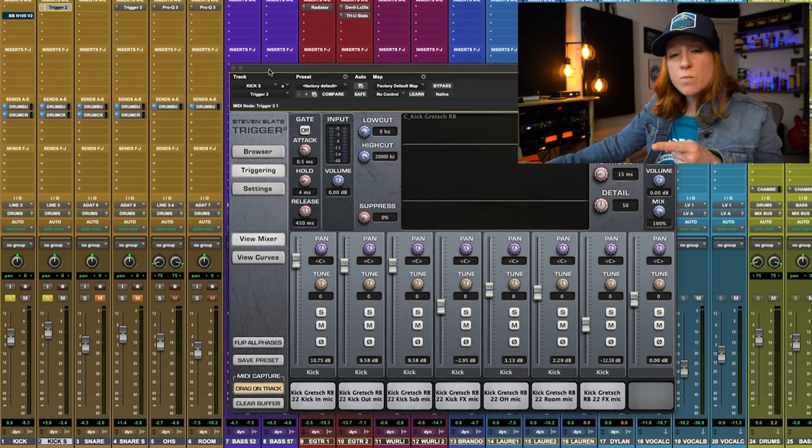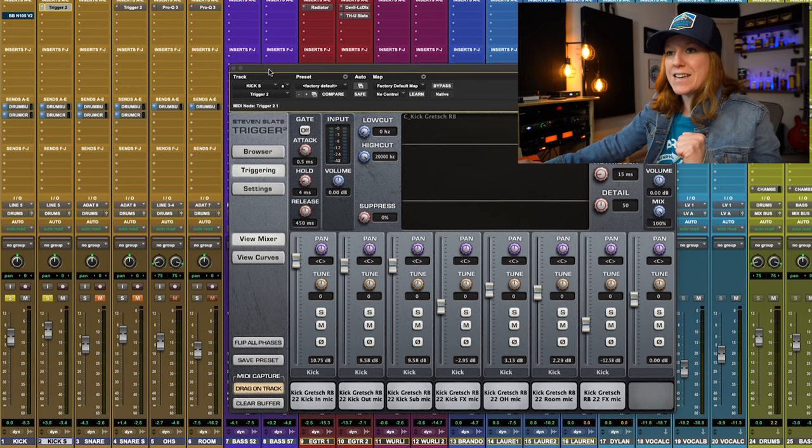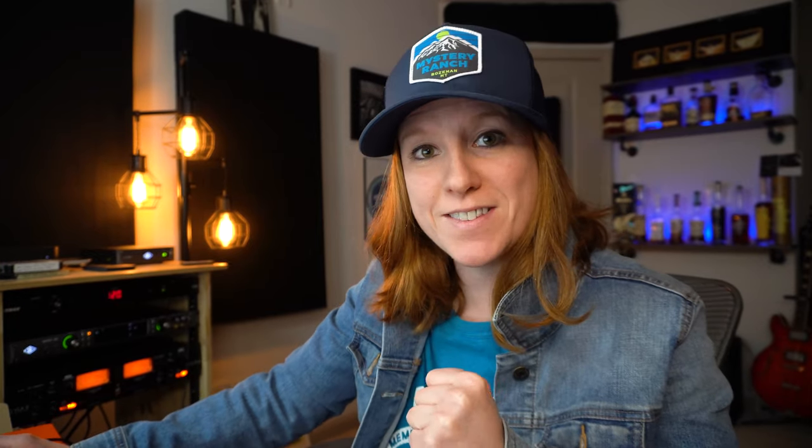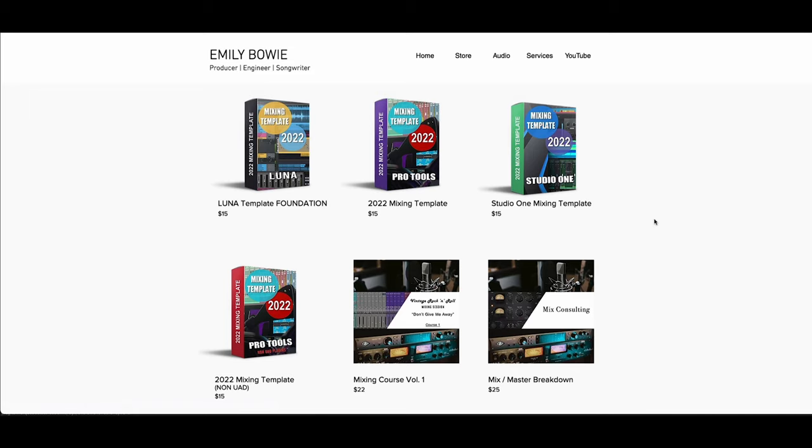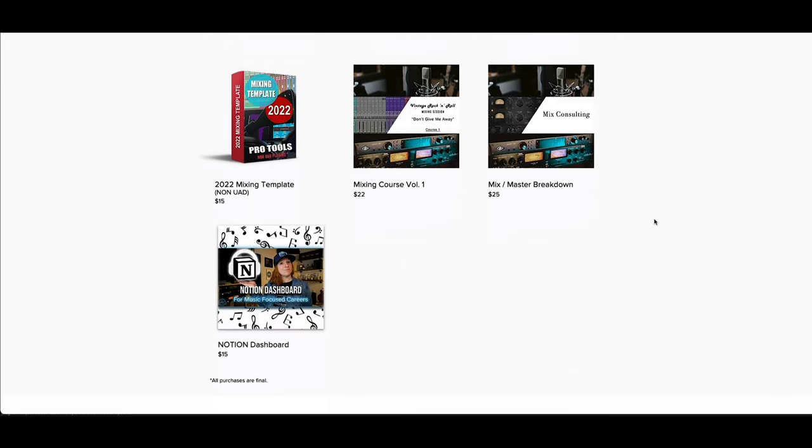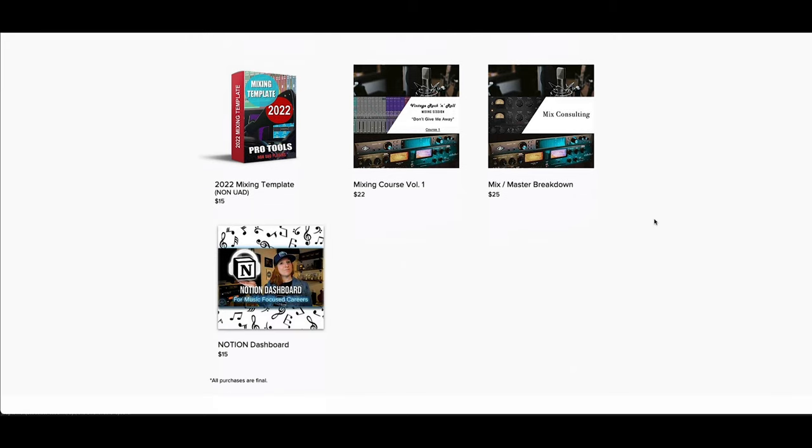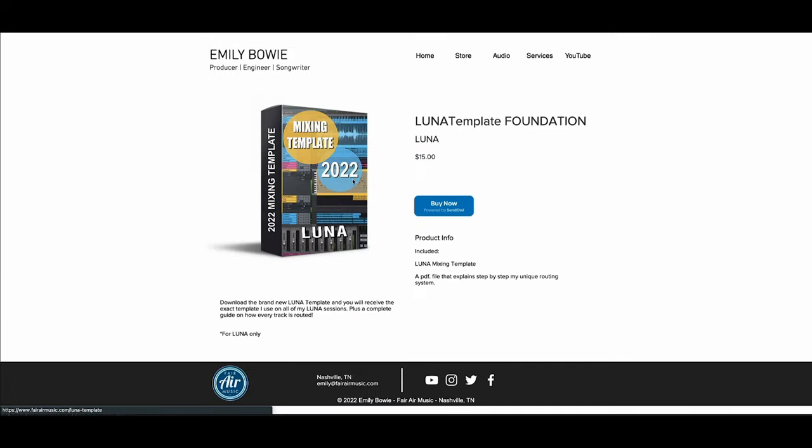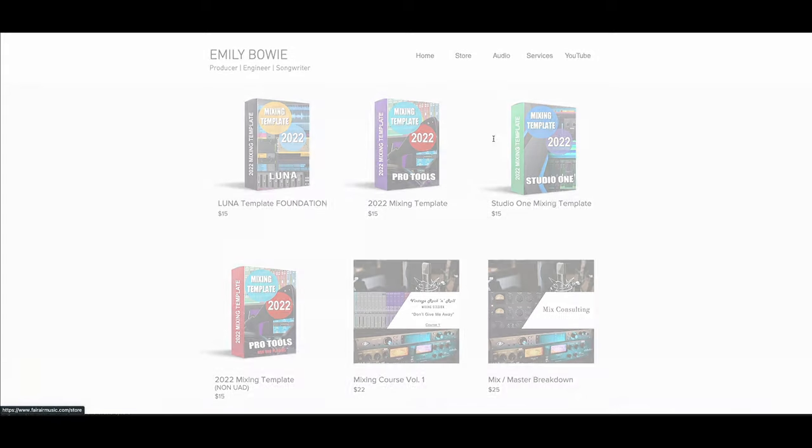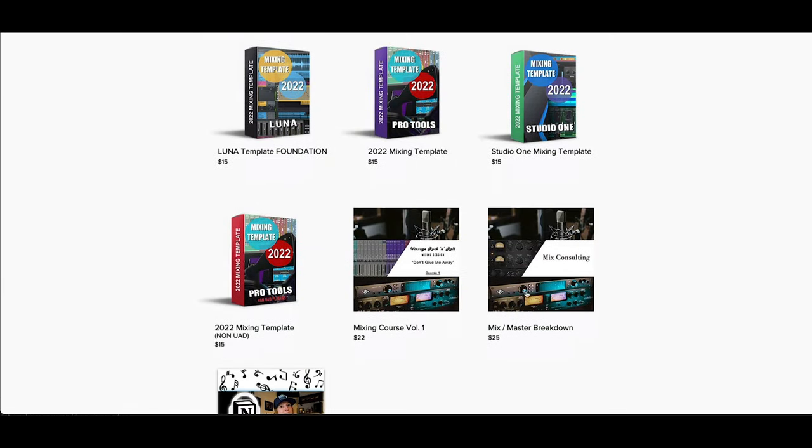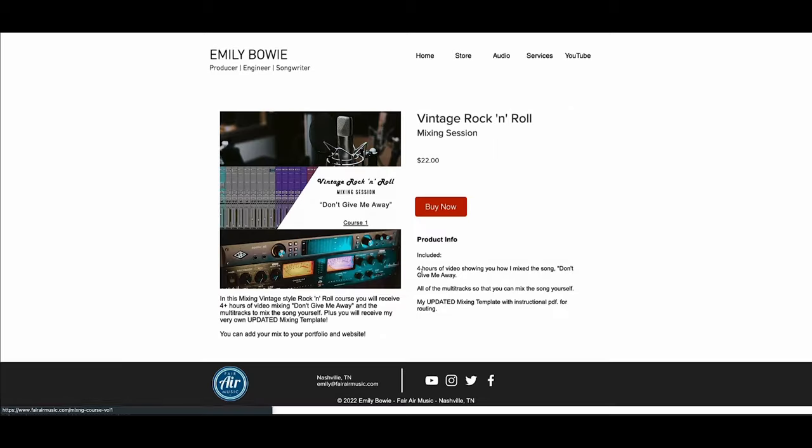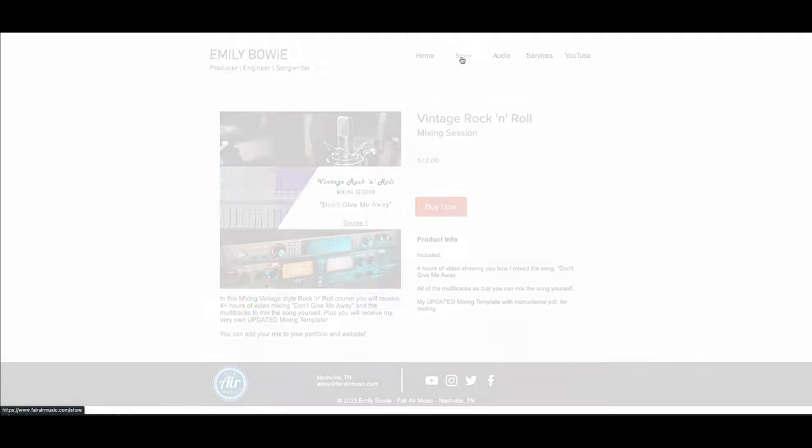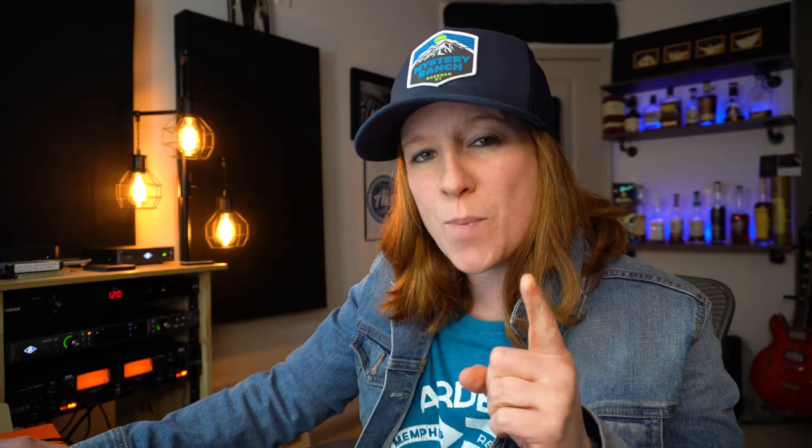Now there is one more step to this mixing technique that I want to go over. But first, I'd like to invite you to check out my brand new mixing templates. These mixing templates are for Pro Tools, Luna, and Studio One users. These templates will get you quicker professional sounding mixes. And don't forget to check out the mixing course, which can help you build your portfolio with all the included multitracks, as well as an in-depth look at how I like to mix certain styles of music. This is also a really great way that you can help support this channel while learning great analog techniques that have all been adapted to work completely in the box. All right, let's get back to the mix.